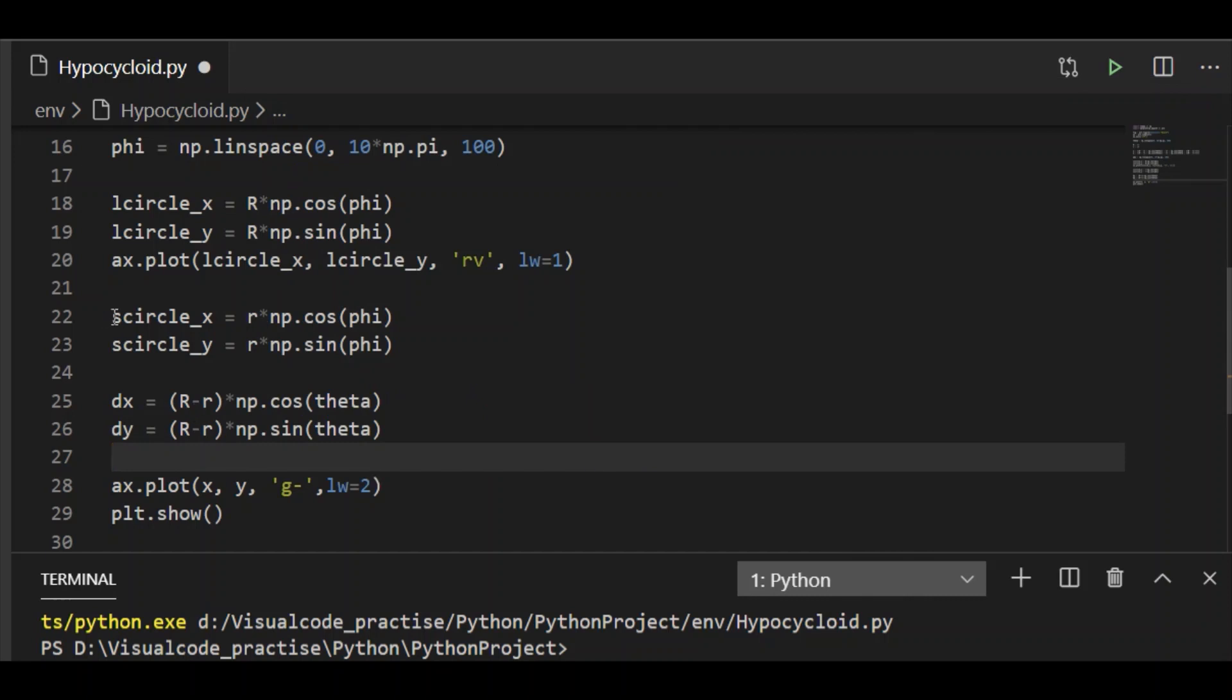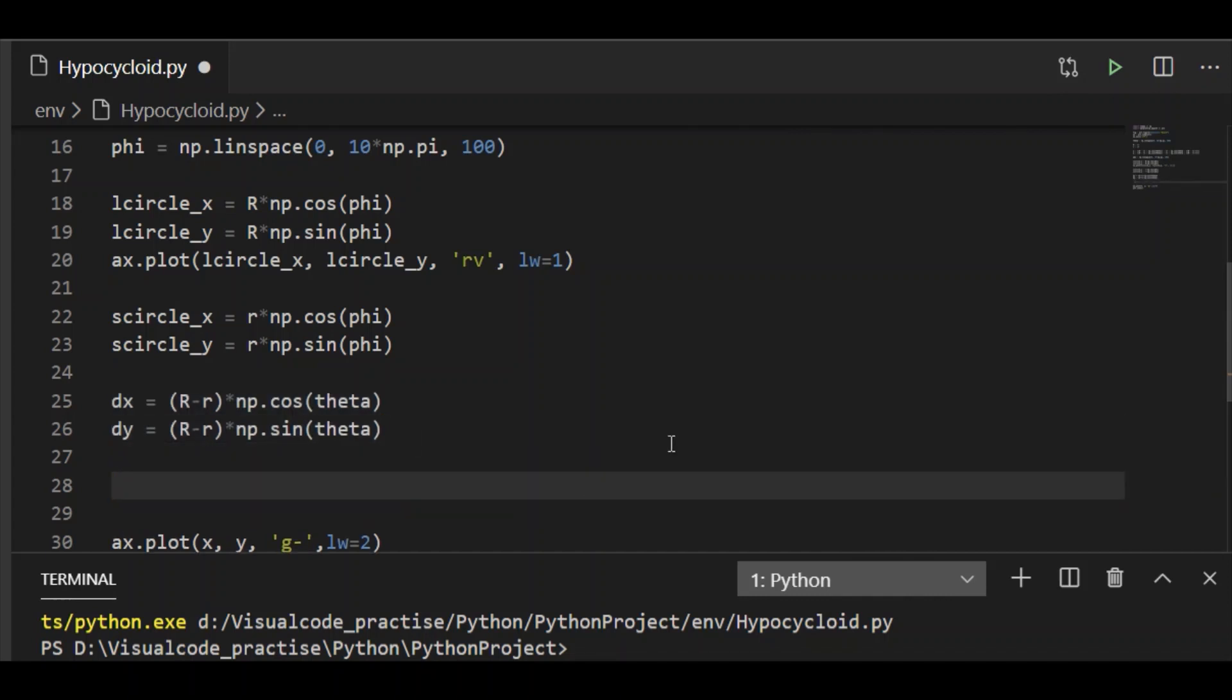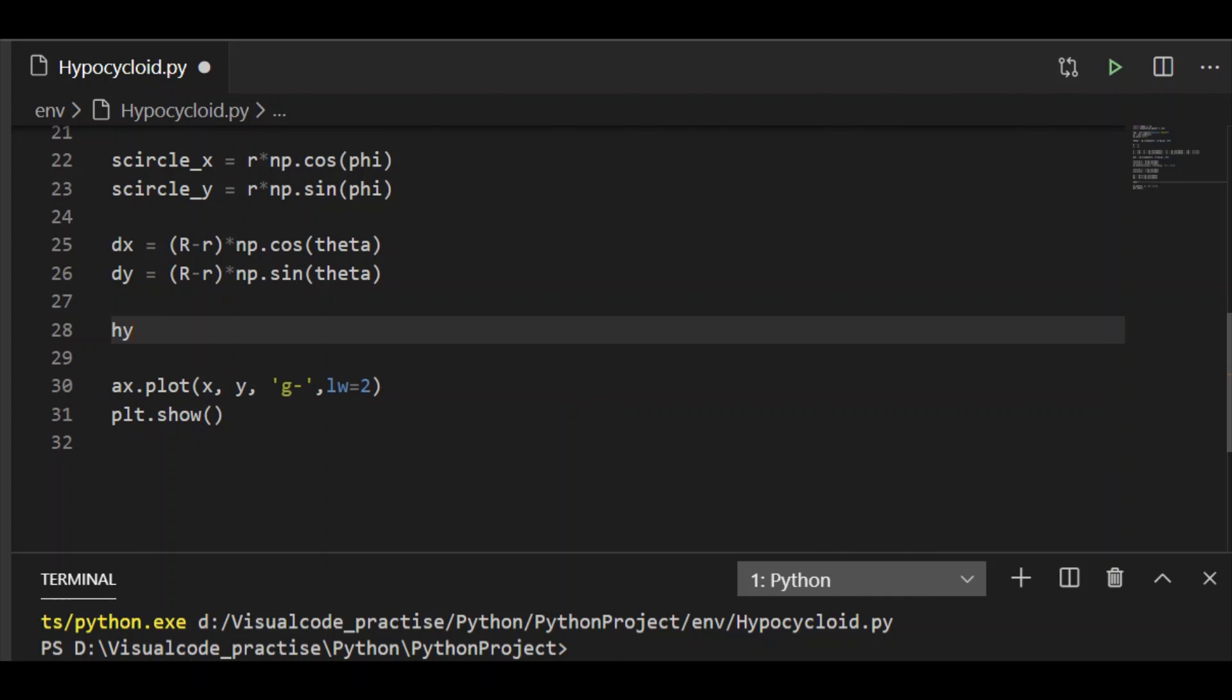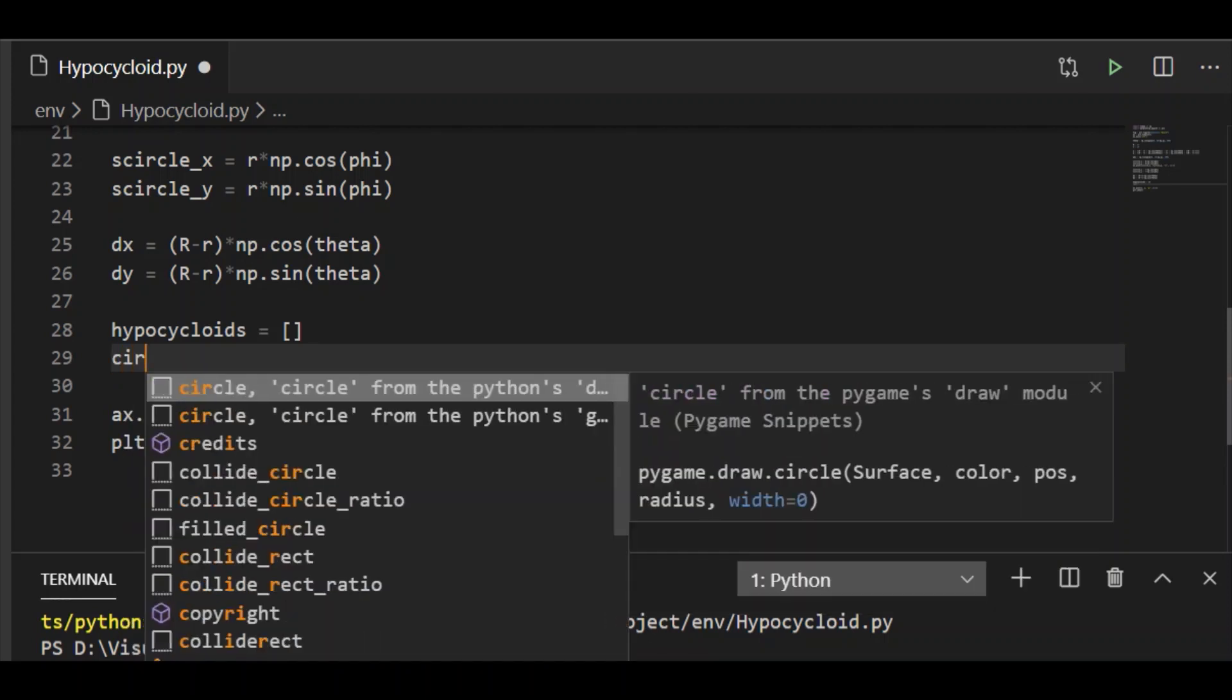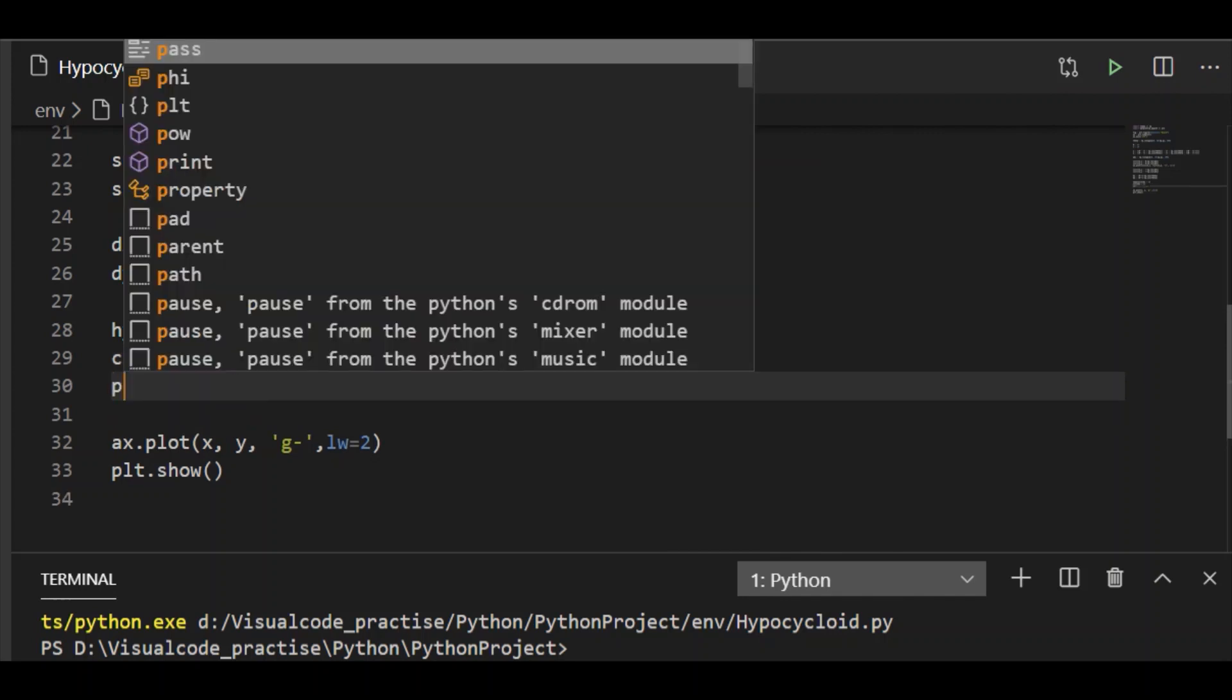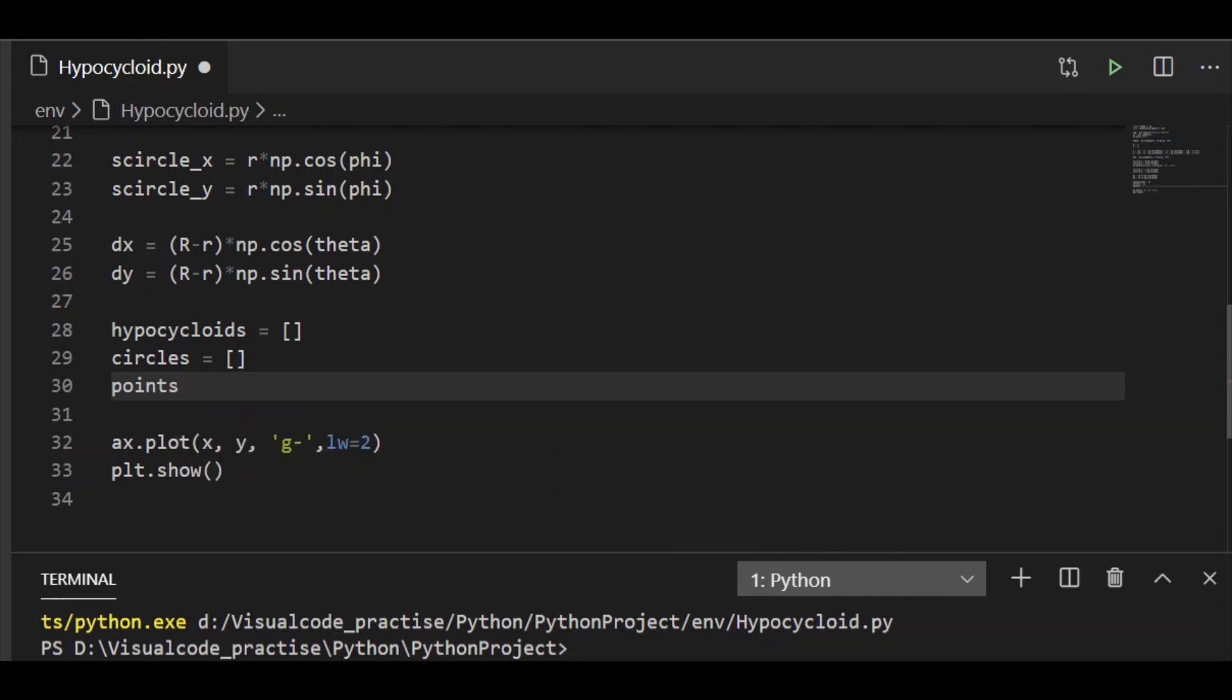Every time the small circle shall be moved by delta x and y within the fixed circle. The values of these things shall be stored in the list, so let me have the list as hypocycloid. Initially it is empty. The next list is the circle itself, because the small circle is a moving one. And the third one is the point P which is a fixed point on the rim of the moving circle. With these three lists, we will append, calculate, and append the values which shall be plotted as a curve.